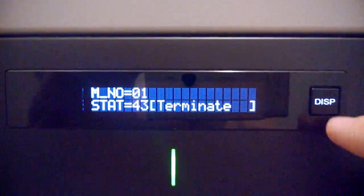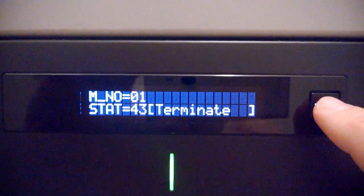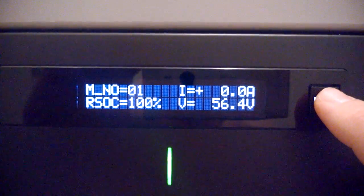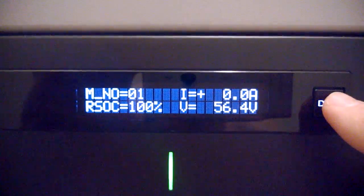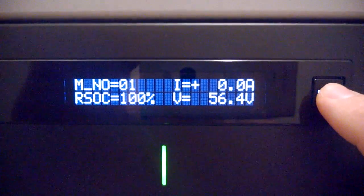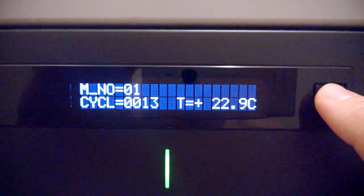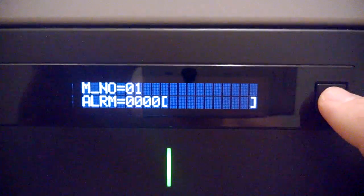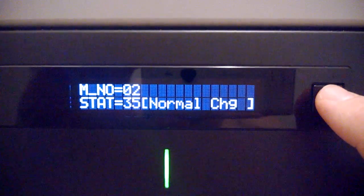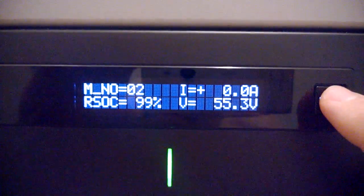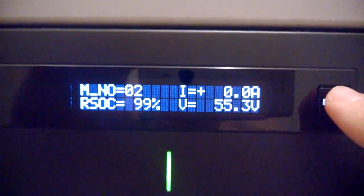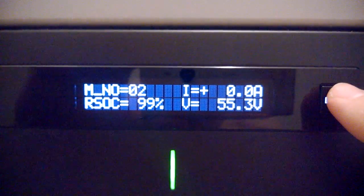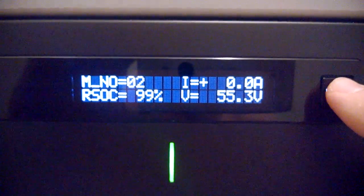This is the second module, and the charge was terminated in this one. It's 100%, 56.4 volts. This is the third one, still charging at 99%, 55.3 volts.